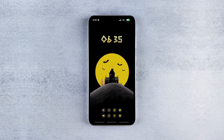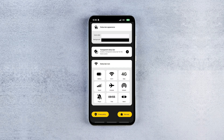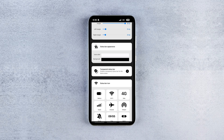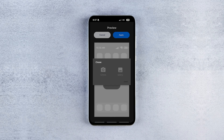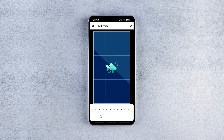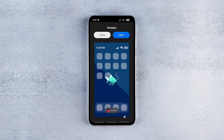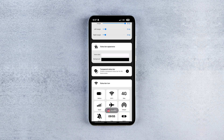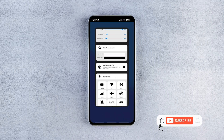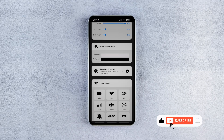If you want this to look even better on the lock screen, enable the Transparent Status Bar feature. You can use the available wallpapers or upload your own from the gallery and set them as the background. Then the app will automatically adjust the status bar's color to match your wallpaper on the lock screen.